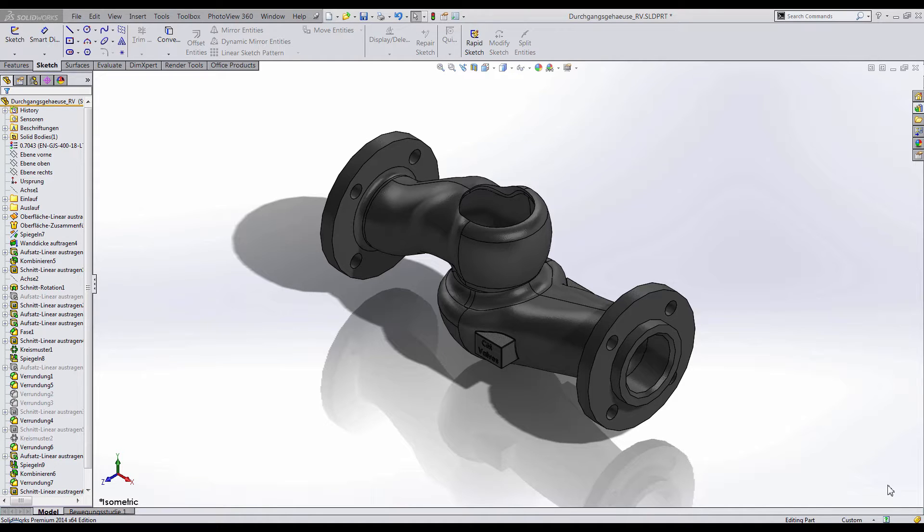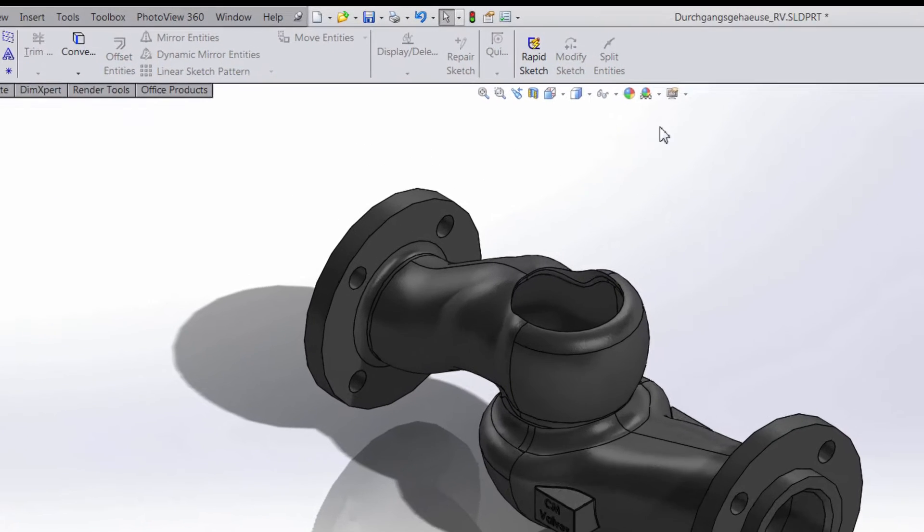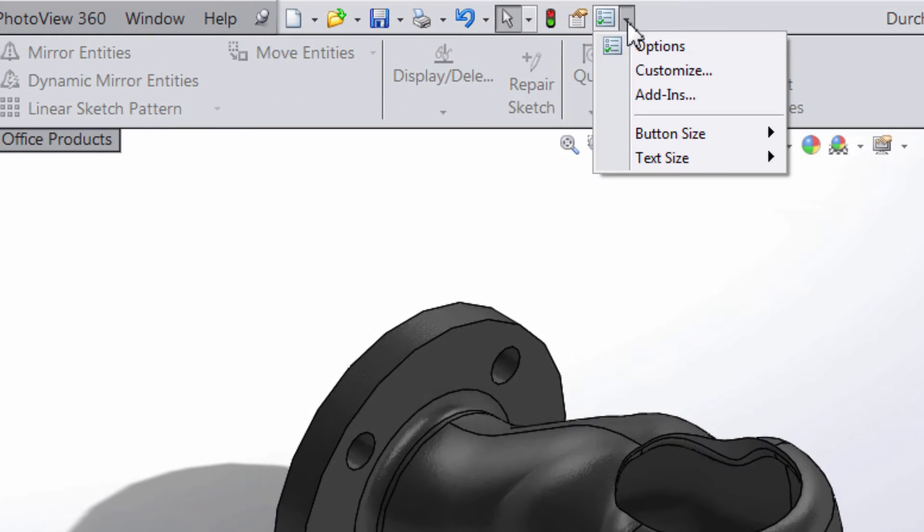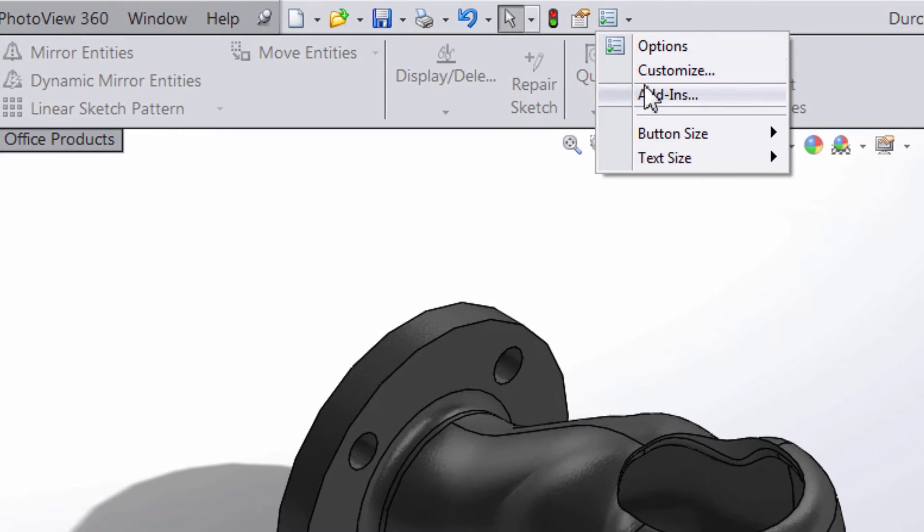SolidWorks Flow Simulation can automatically create lids. To do this, we need to activate the add-in for SolidWorks Flow Simulation.